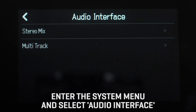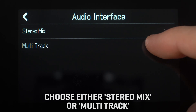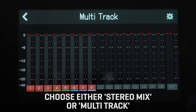On the next screen you will see two options: stereo or multitrack mix. Select stereo to send all inputs as a stereo mix to your computer. Select multitrack to send each individual input to your software.